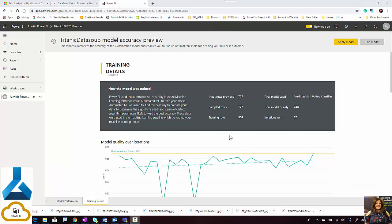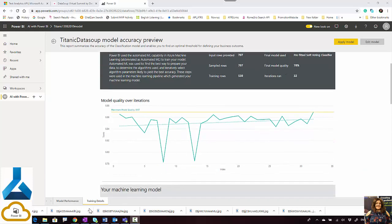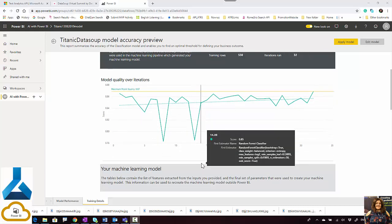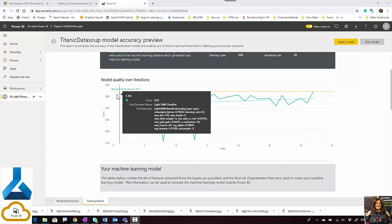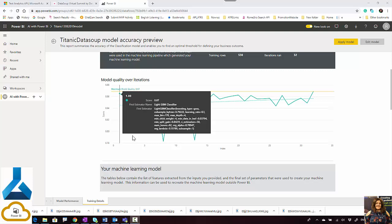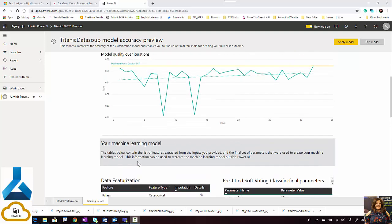For general classification, you're able to see a report. Here are some statistics: how many data rows we have, how many sample rows, how many rows were used for training, how many iterations happened, and the final accuracy data.